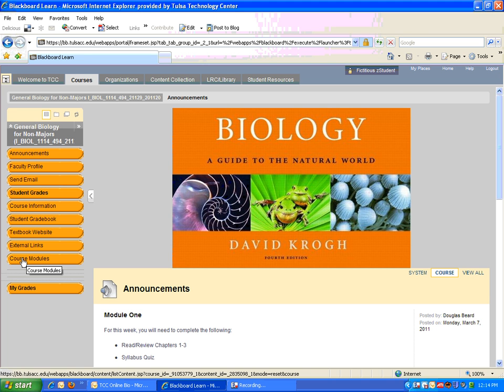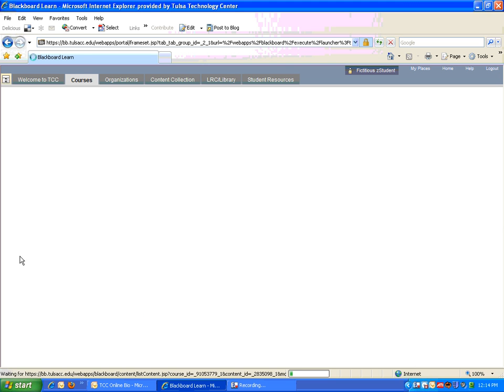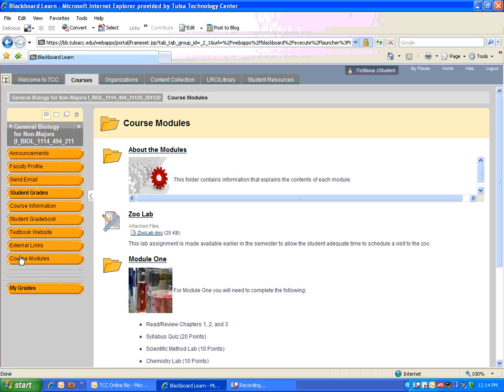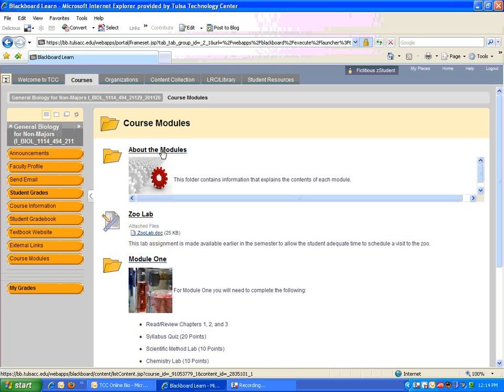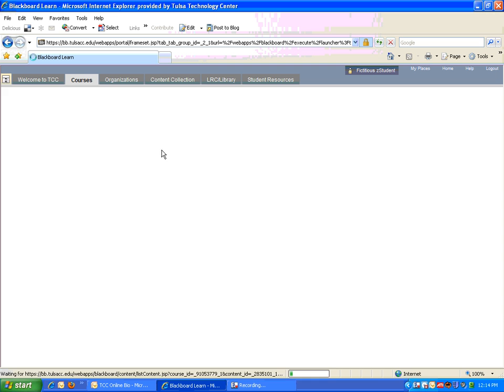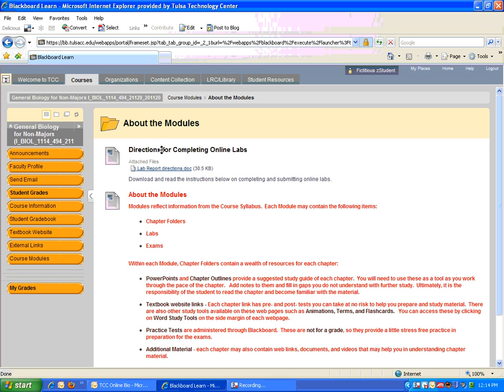If I click on course modules, it will take me to another page, and here at a glance I can see there are a couple of things that can help me out. At the top, there is a folder called About the Modules. If you click on this, it takes you to a section that explains how the modules are set up and what's found inside them.